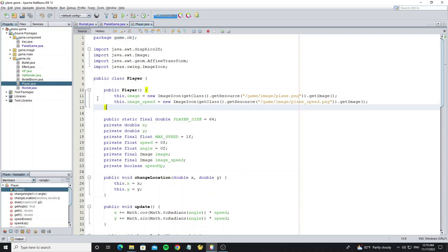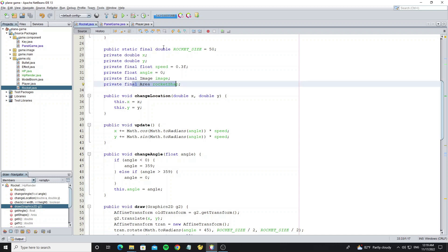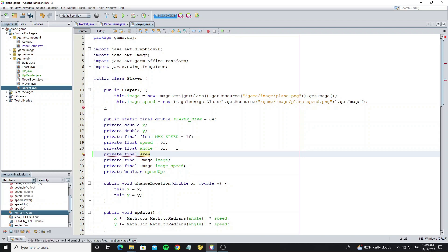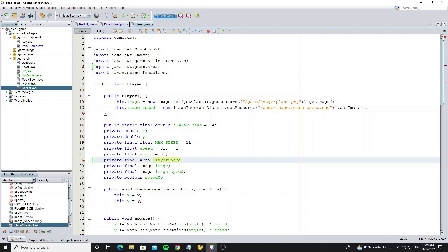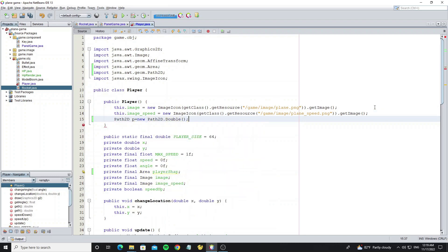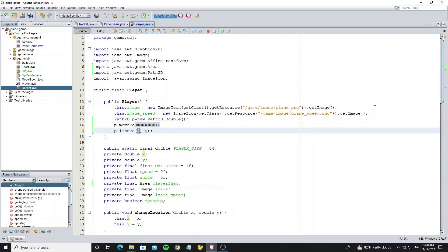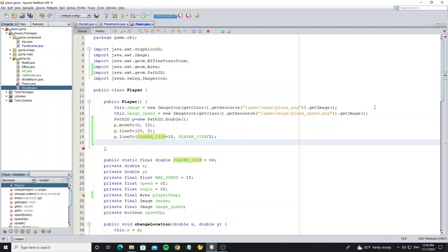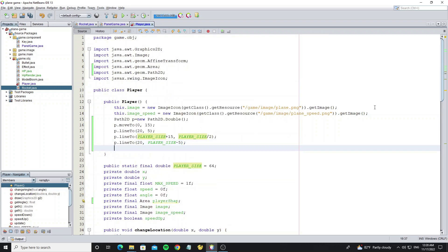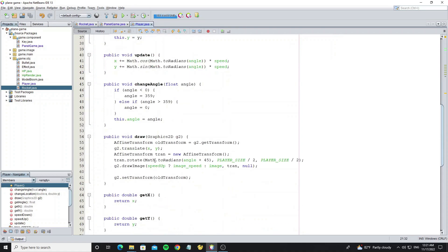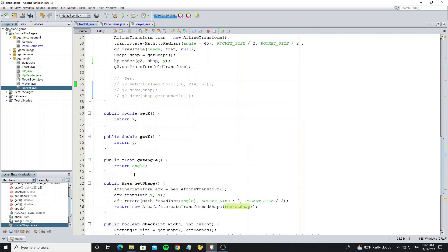Now we go to apply the class HPRender to class Player. We need to create a player shape object the same as in class Rocket. Next we need to set a condition. We need to copy the method getShape in class Rocket to class Player.